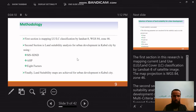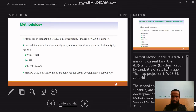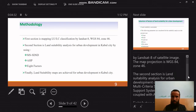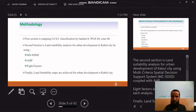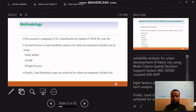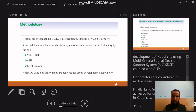The method used for this paper involves two main sections. The first is mapping current land use and land cover classification using Landsat 8 satellite imagery with map projection WGS 84 Zone 46. The second section is land suitability analysis for urban development of Kabul city using a multi-criteria spatial decision support system coupled with AHP. Eight factors are considered, and a final land suitability map is produced.